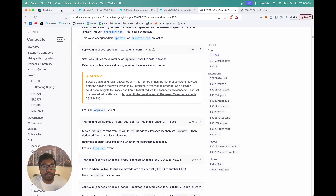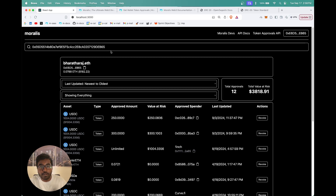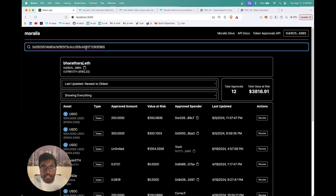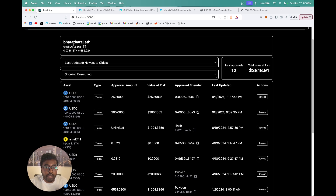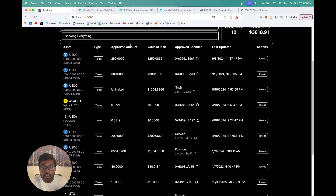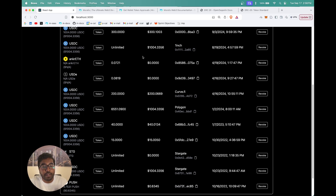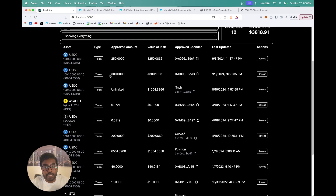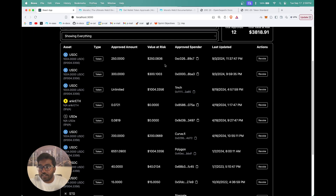Let's get into the platform. You can paste any given wallet address or ENS domain, and we use the Moralis API to get all the relevant information. For a given wallet address, it shows the ENS domain, the ETH balance (native balance), its USD value, and all the approvals present — the approved amount and the value at risk. Value at risk represents the USD value at risk; for example, if the approved amount is in ETH, value at risk equals the approved amount times the price of ETH in USD. The Moralis token approvals API gives you all that data in just one API call.